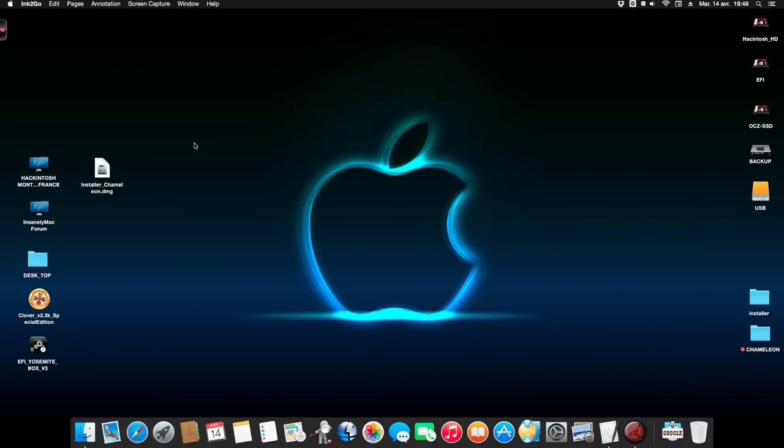My name is Chris. Today I show you how to use Installer OS X Yosemite Chameleon.